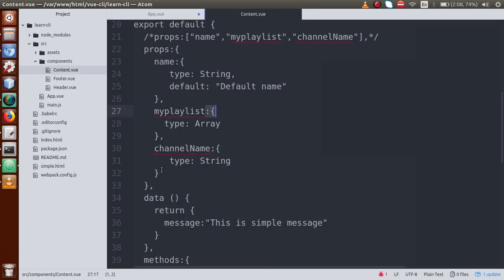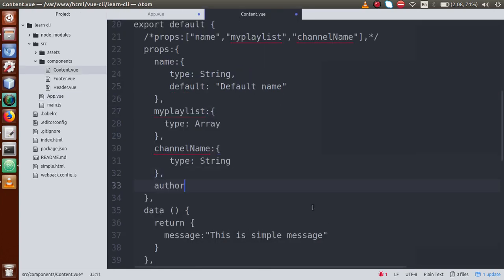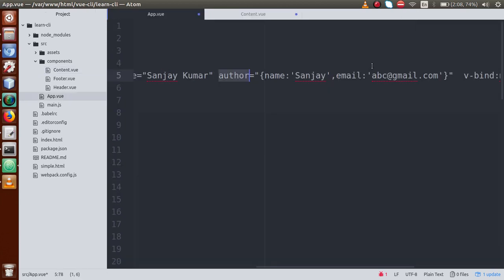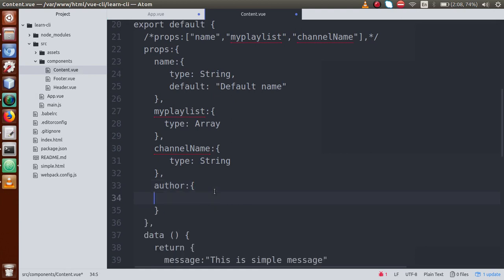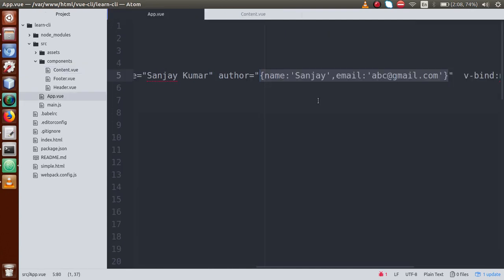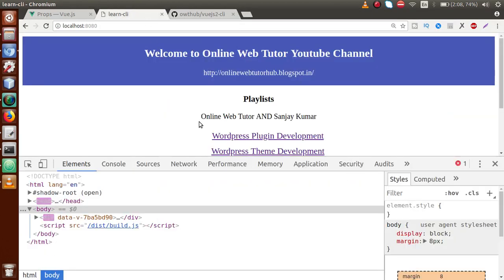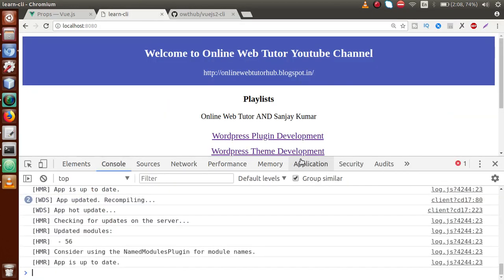In content.vue, let's define 'author' as a prop. We know it is an object, but suppose when receiving it we define type equal to String — but we know this is actually an object. So save and go to the browser and check the console.